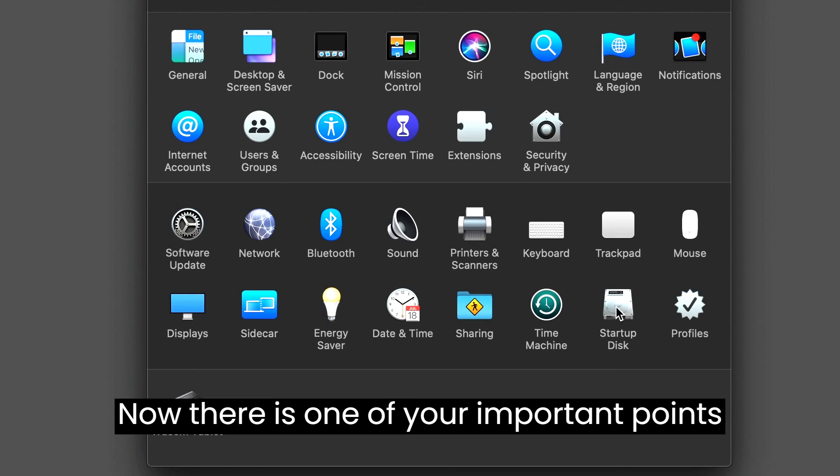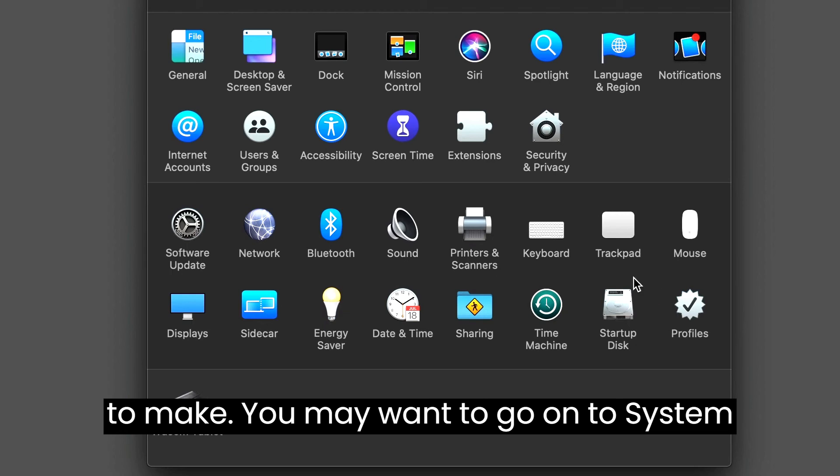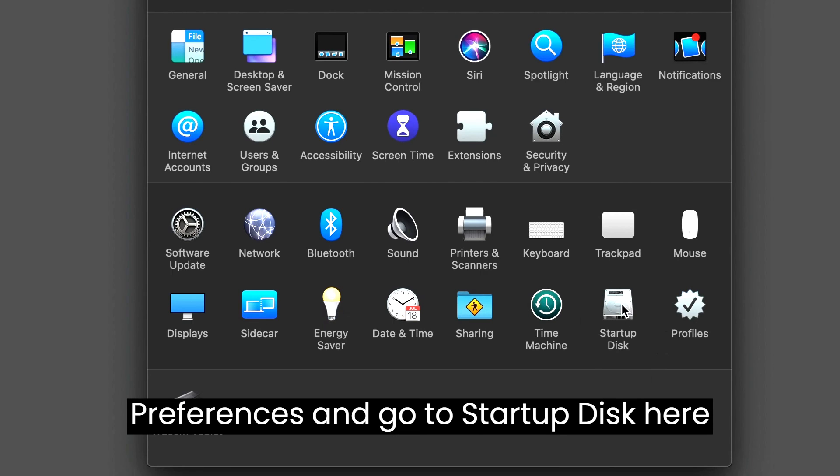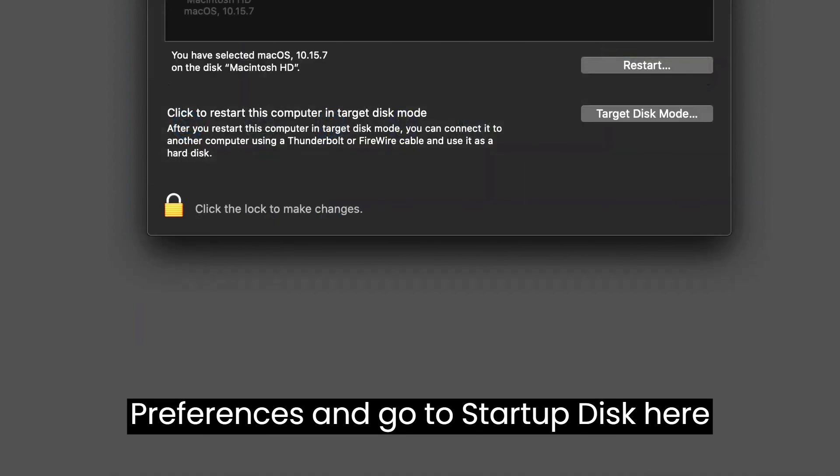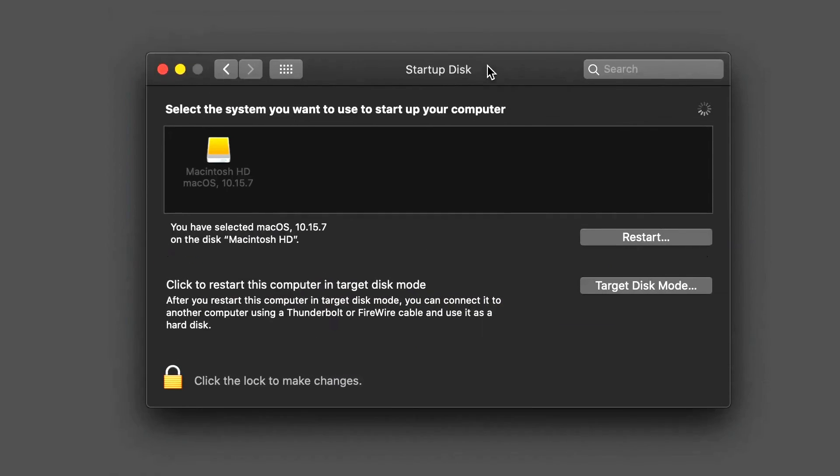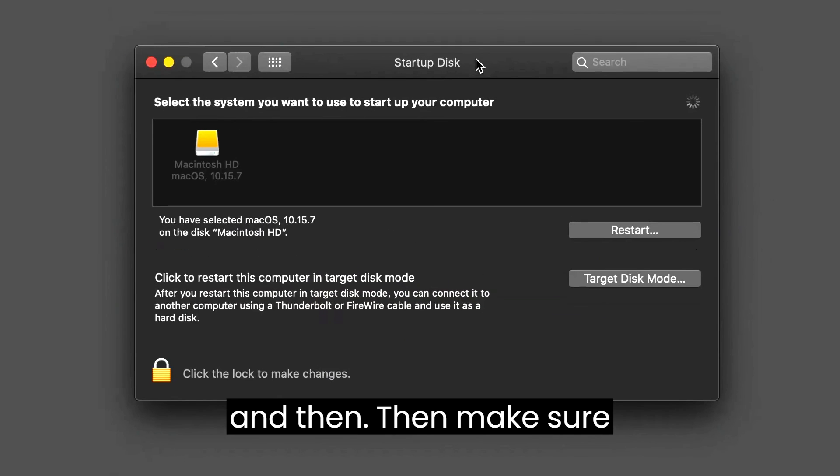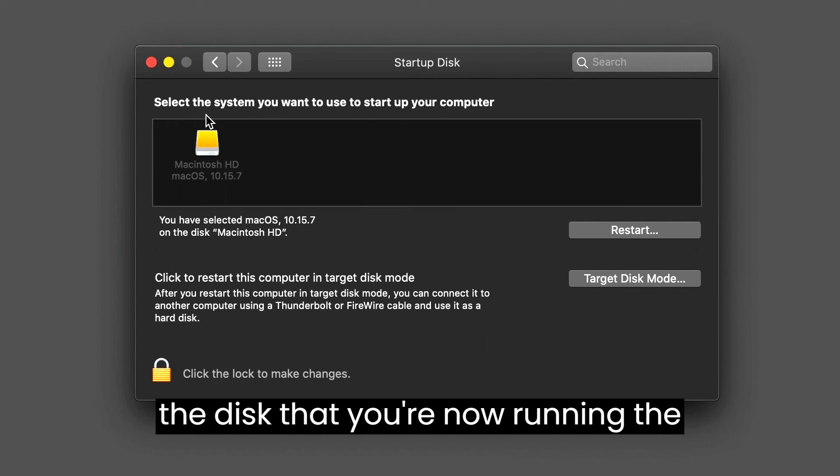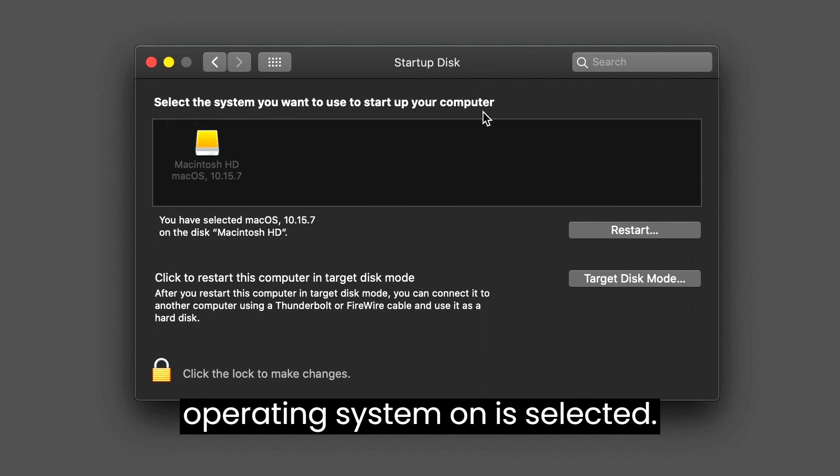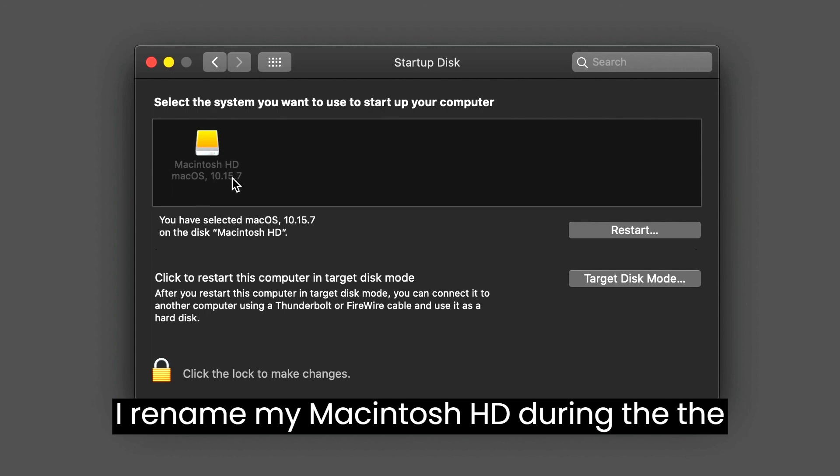Now there is one important point to make. You may want to go to system preferences and go to startup disk here, and then make sure the disk that you're now running the operating system on is selected. I renamed mine Macintosh HD during the formatting process.